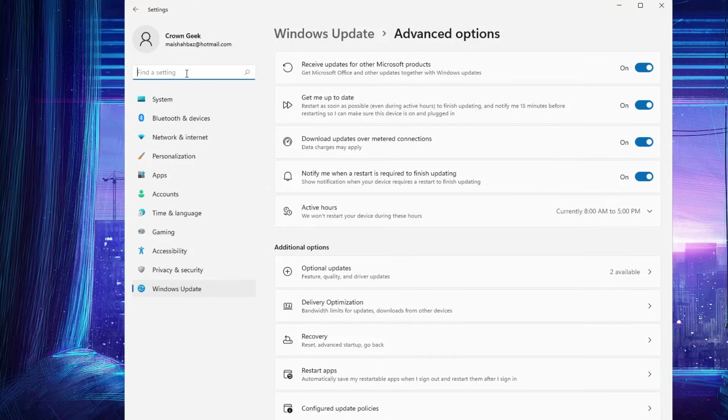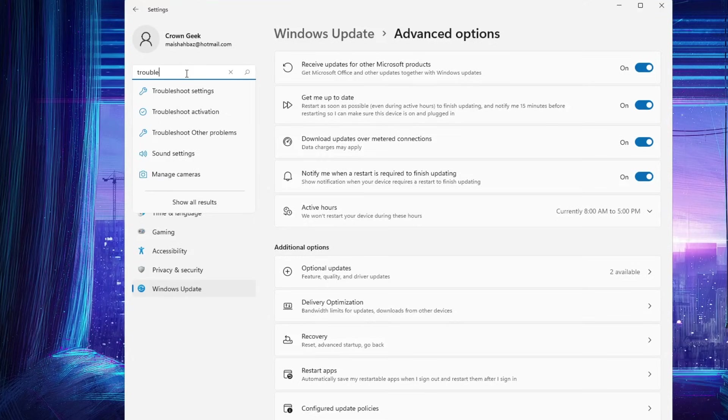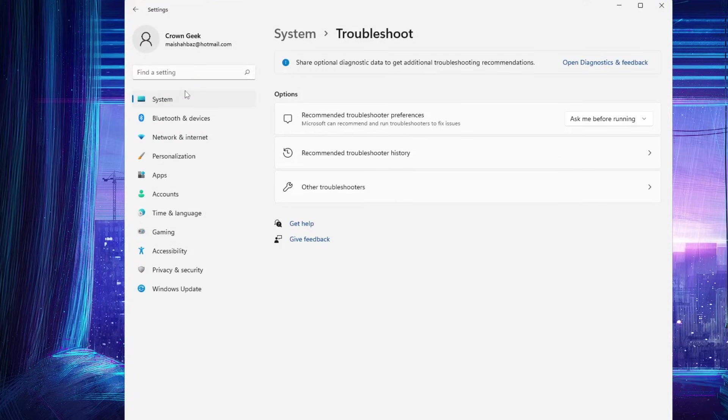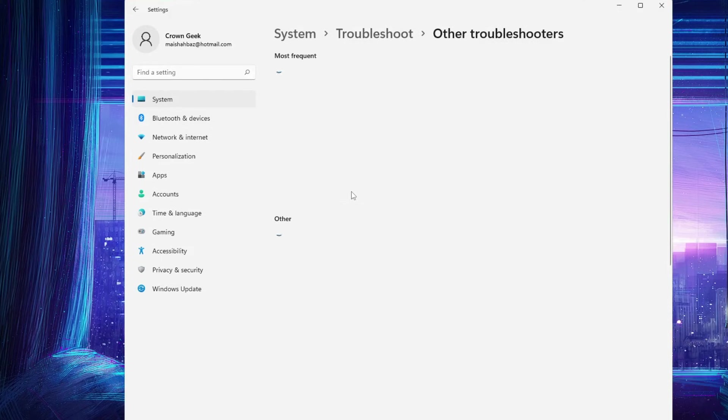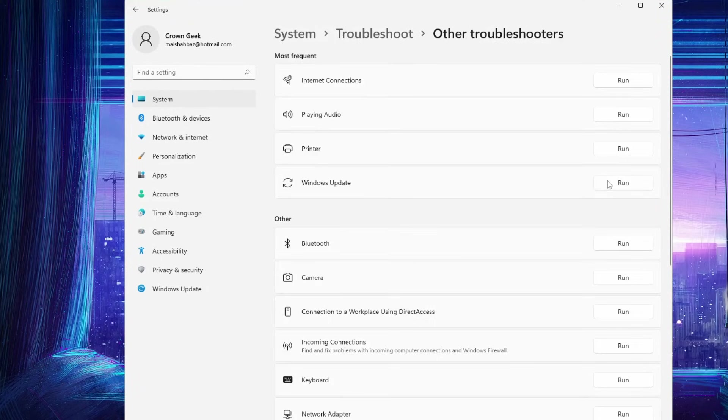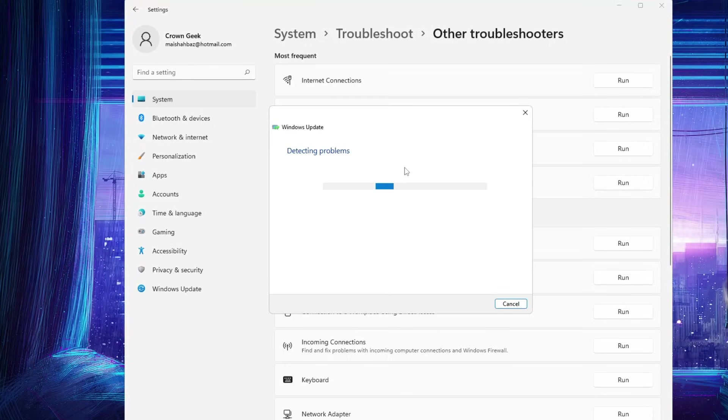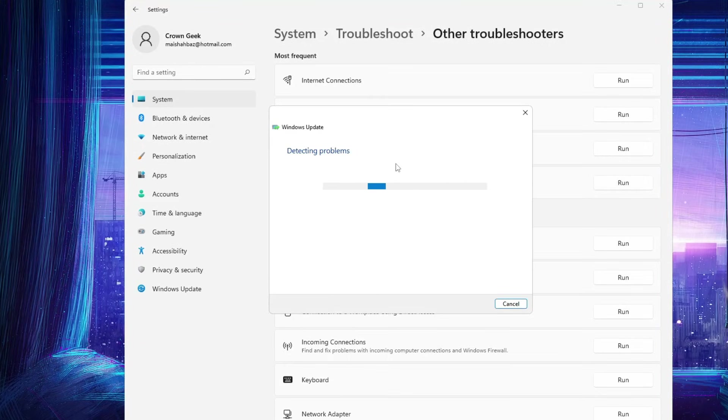you have to click and type 'Troubleshoot', then click on Troubleshoot Settings, click Other Troubleshooters, and then look for Windows Update and click on Run. This will detect the problem and let us know